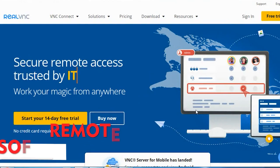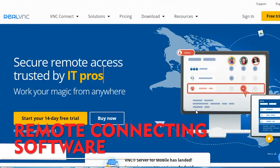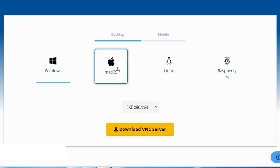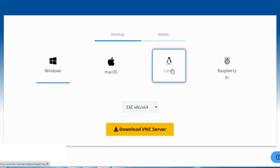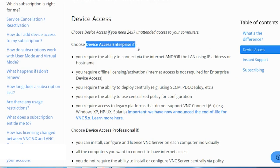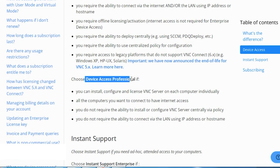RealVNC, a remote access software which supports platforms like Windows, Mac OS, Linux, and Raspberry Pi. RealVNC has two types of access: enterprise device access and professional device access.